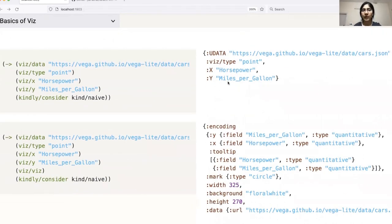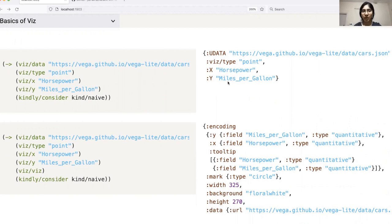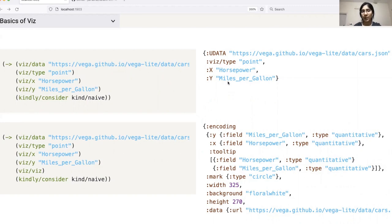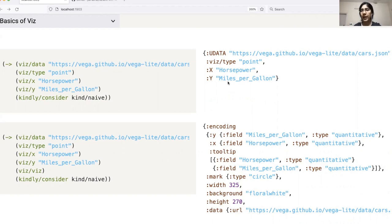Let us now look at how Viz works under the hood. It basically generates a map with all the values that we pass within each function. This map is then converted to the VegaLite spec by Hanami within this Viz function. One thing to note here is that we can change the order in which we call the different functions without having any impact on the final result. For example, I could call type after specifying x and y and it should still work perfectly fine. Since all we are doing is essentially creating a map, we are free to change the order in any way we like.